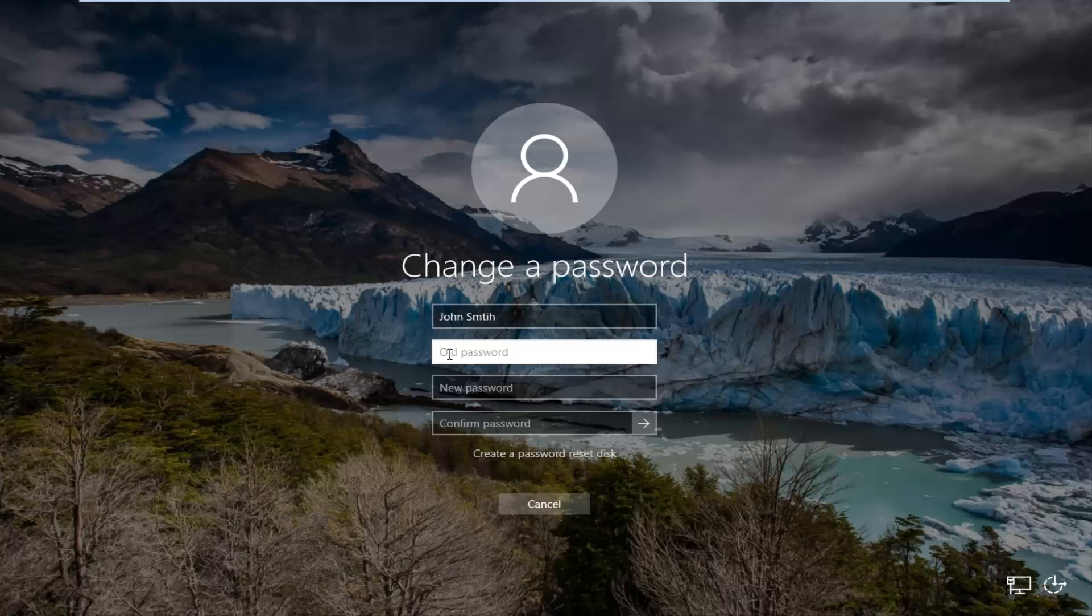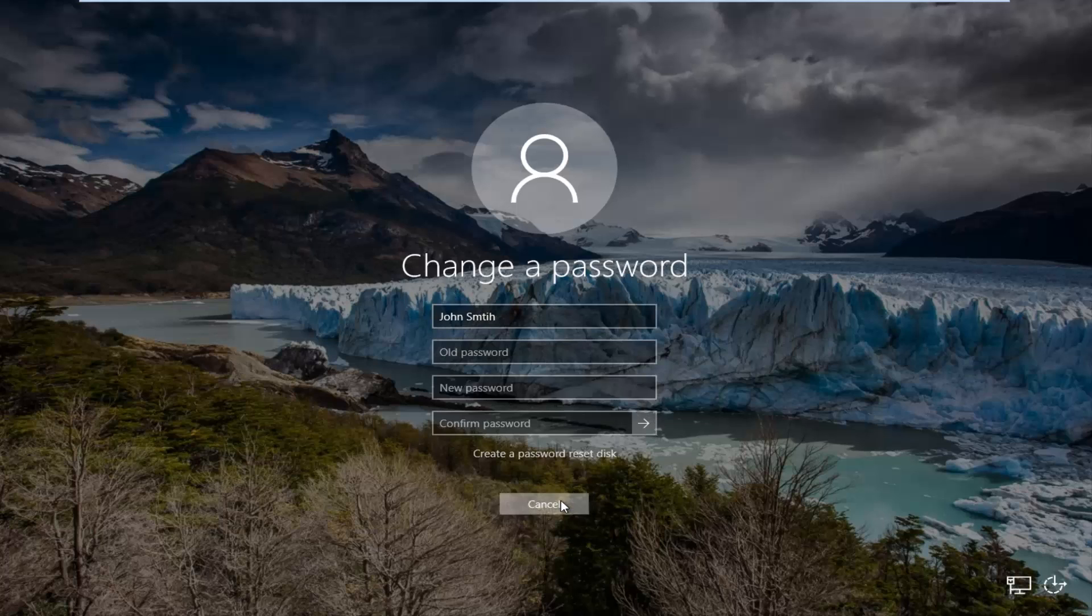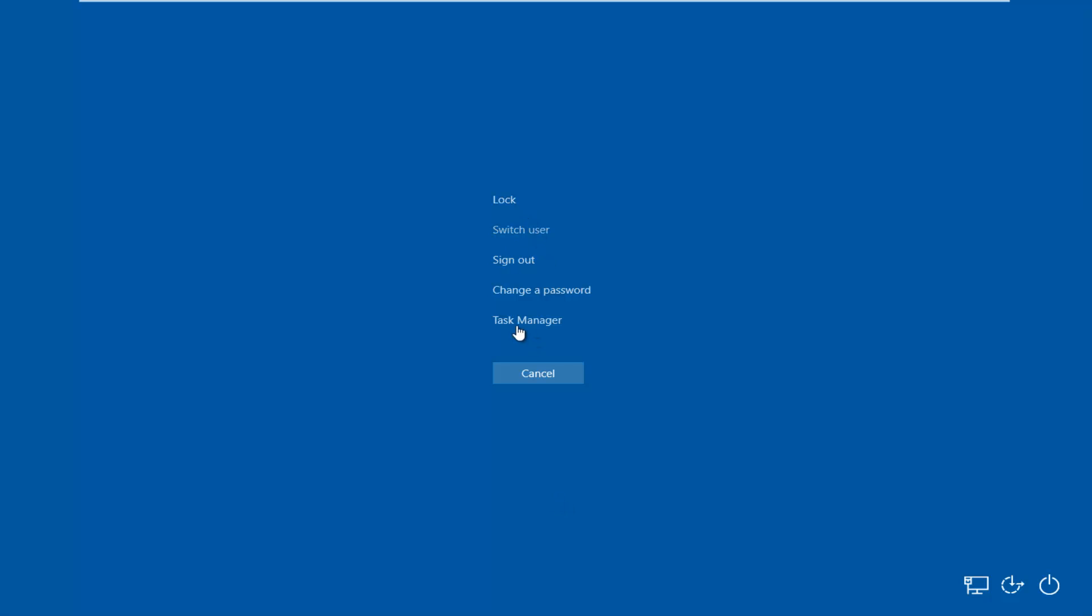Here you're going to insert your old password on this new screen followed by the new password and then you're going to confirm it by typing it in again right under here. Once you've done that you're going to click on this little arrow to confirm the change.